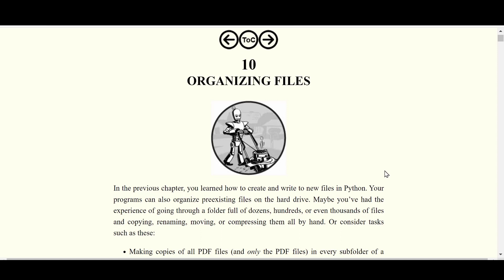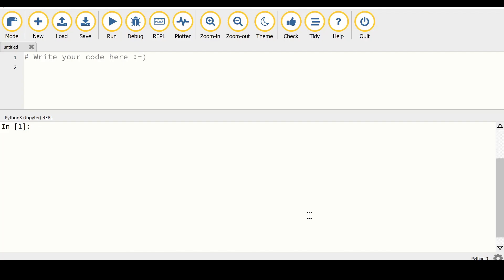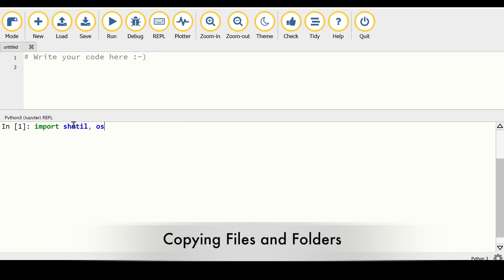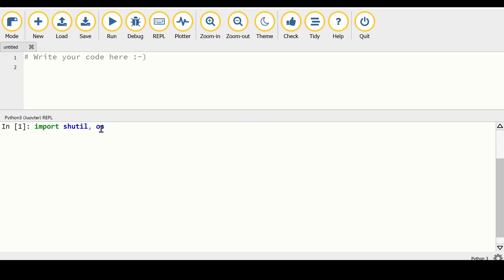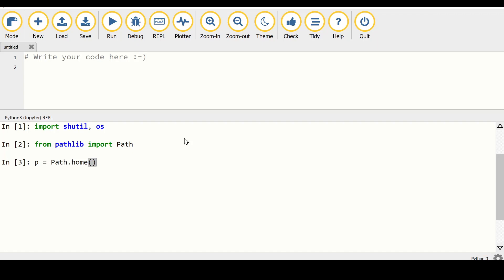We are going to use a Python module called shutil, which is short for shell utilities. Let's head over to our text editor to see how we can work with it. We'll start by importing that module, and we are also going to import the os module and the Path function, and then we are going to use a variable p which is going to refer to our home path.